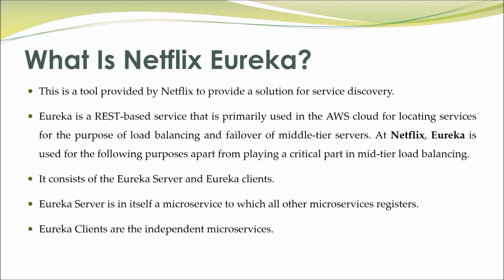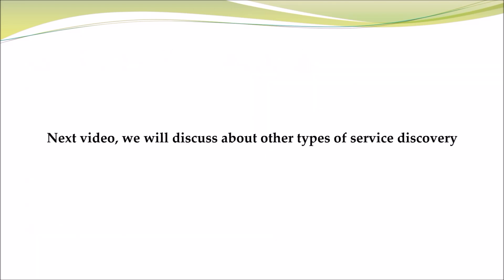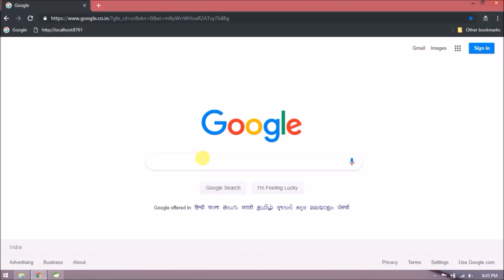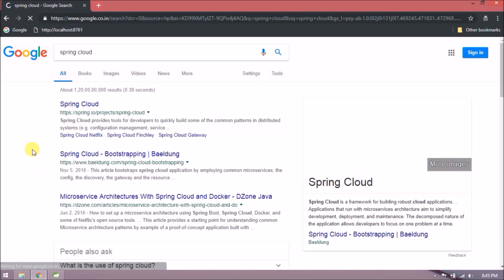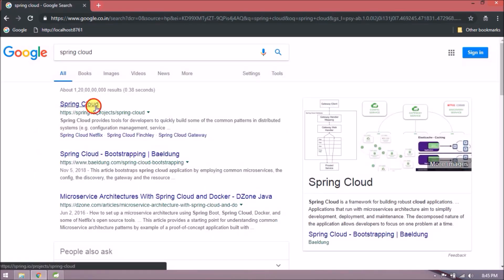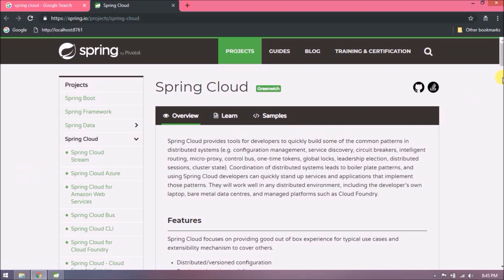Eureka clients are the independent microservices. Next video we will discuss other types of service discovery. Service registration and discovery can be achieved with the help of Spring Cloud. So let's search for Spring Cloud. Open the first link. Here is the overview of Spring Cloud.